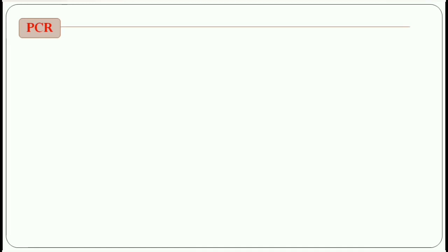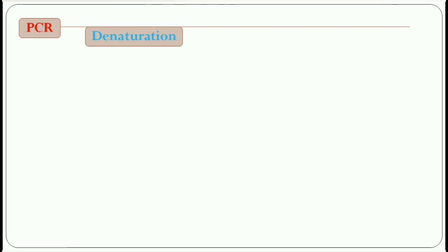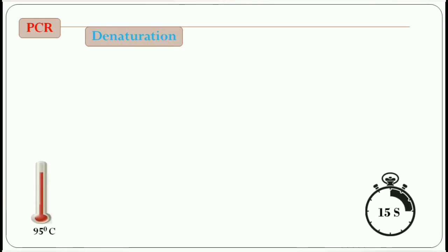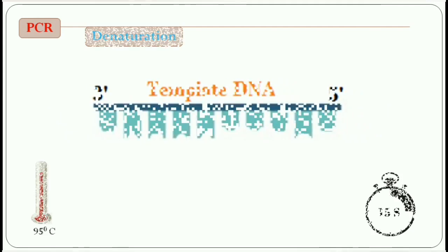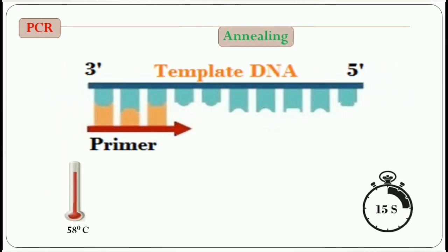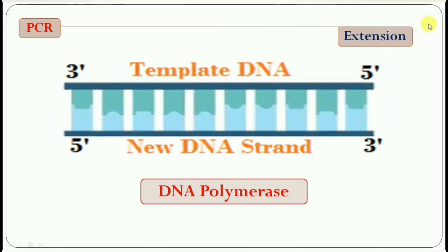PCR consists of a series of thermal cycles with each cycle consisting of denaturation, annealing, and extension. Denaturation involves heating the reaction mixture to 95 degrees and is used for denaturation of double-stranded DNA. But in this case, initial denaturation has already been done where the RNA-DNA hybrid was denatured, resulting in the template DNA. Annealing is the step in which the primer attaches to the DNA template. Extension is the step where DNA polymerase synthesizes a new DNA strand complementary to the template DNA by adding free nucleotides from the reaction mixture, synthesized from 5' to 3' direction.